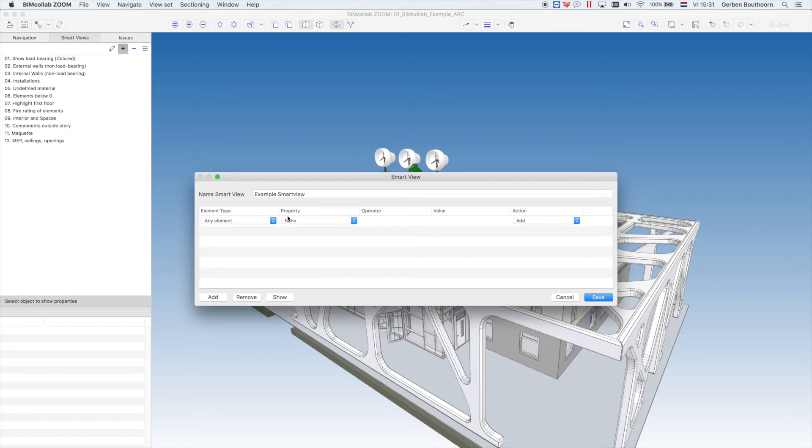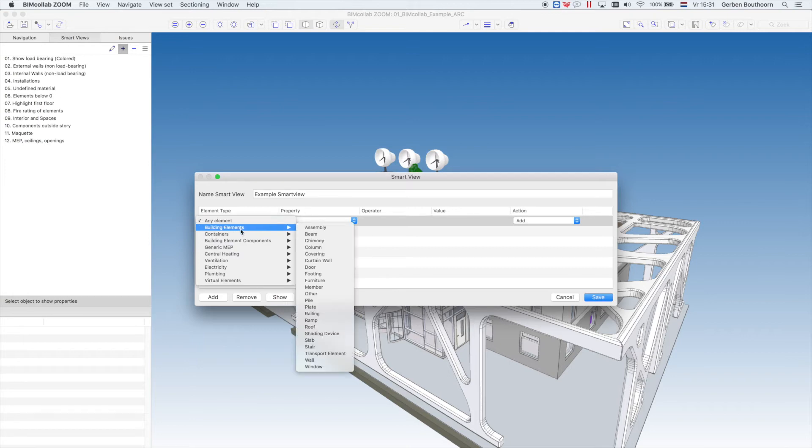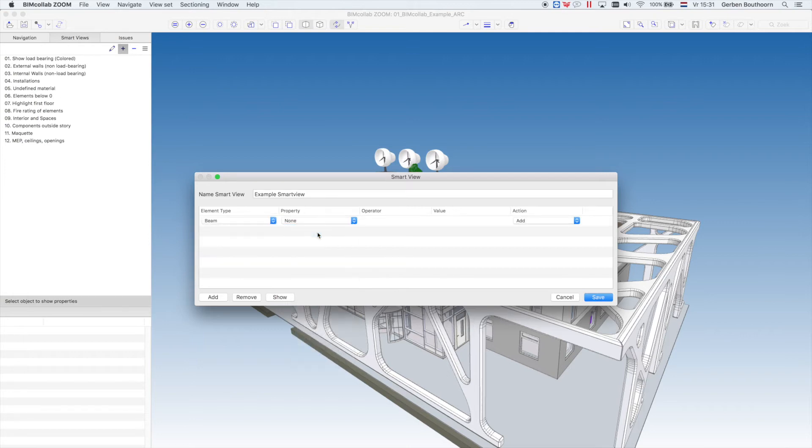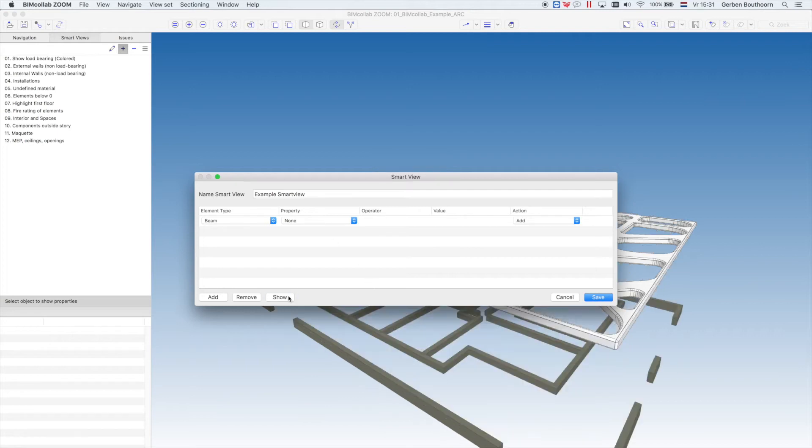But you can modify this line to any criteria that you want. In the first column, you decide which elements you want to filter. For example, Building Elements, Beams. If we now press Show, all beams in the project are visible.